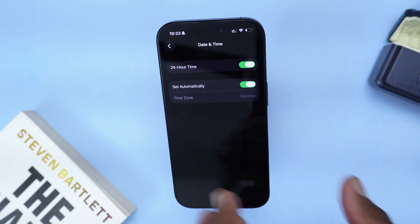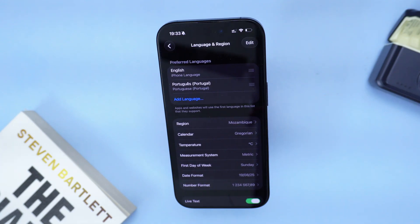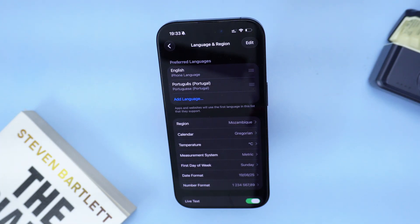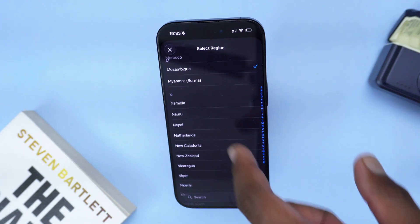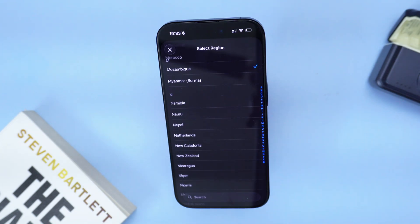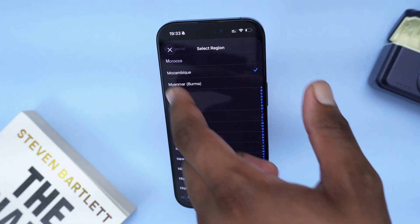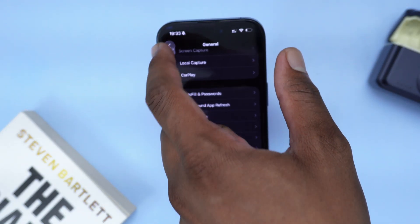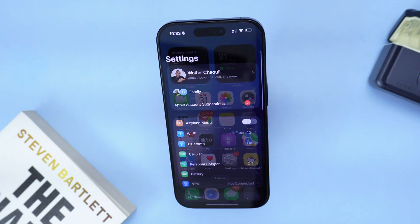Next, go back and go all the way to Language & Region, and make sure you are in the correct region. Tap on Region and select the region where you are actually located right now — it's very important to double-check this before you proceed with iMessage activation.